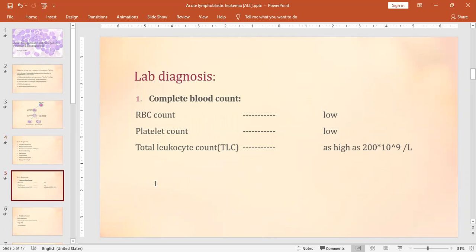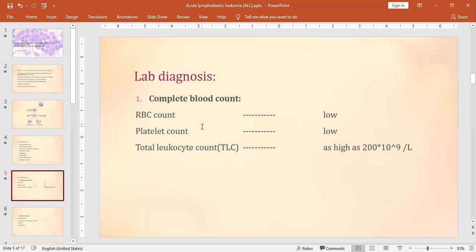In complete blood count, there is leukocytosis — the leukocyte count can exceed 200 × 10⁹ per liter. However, in the bone marrow, when the blast cells accumulate, the other blood cells get suppressed. So the RBC count is reduced, platelet count is reduced, and the overall leukocyte differential is affected.